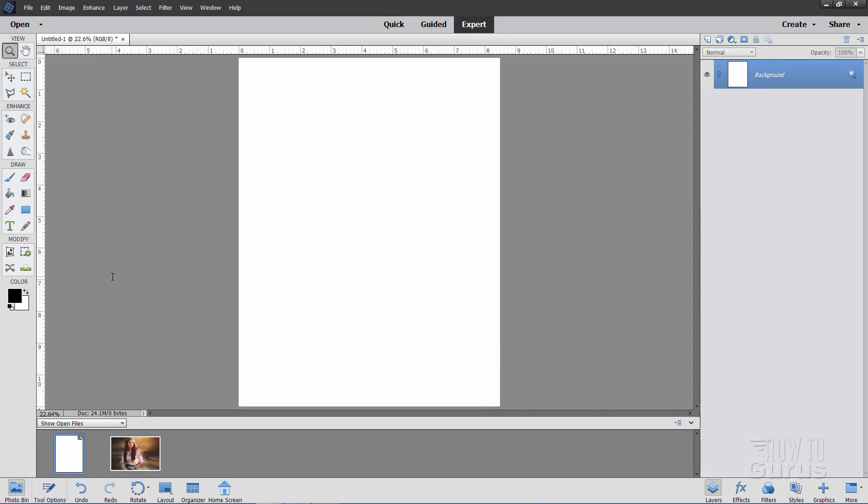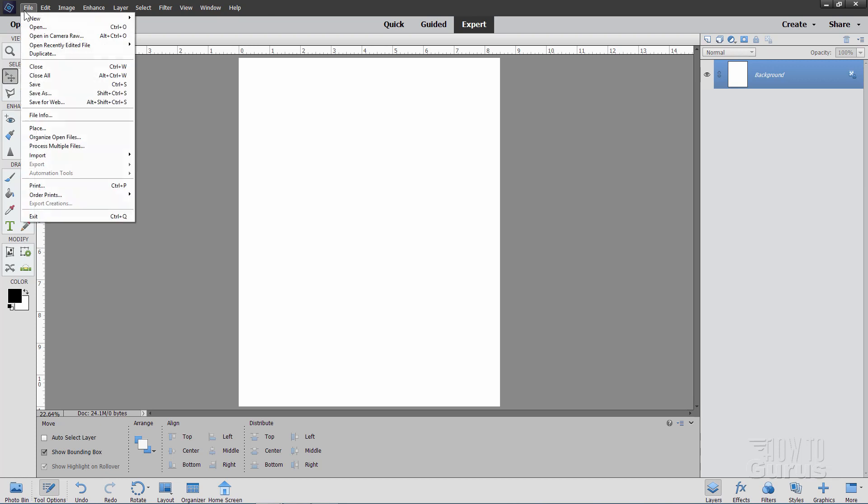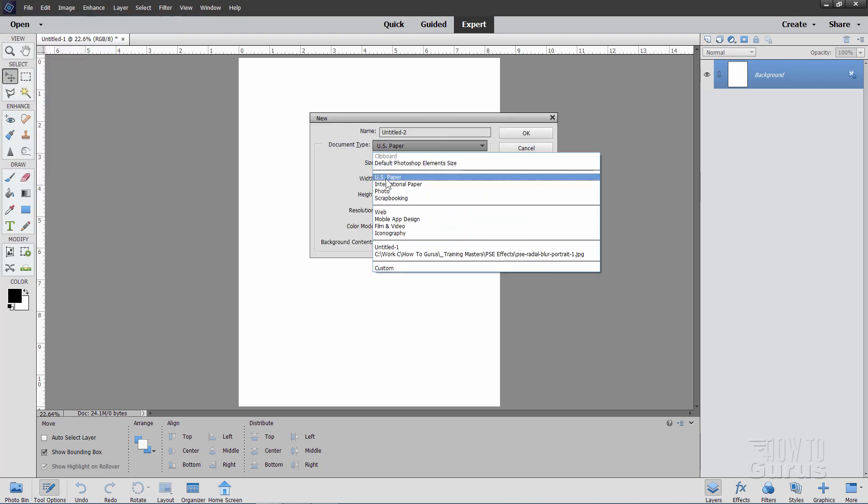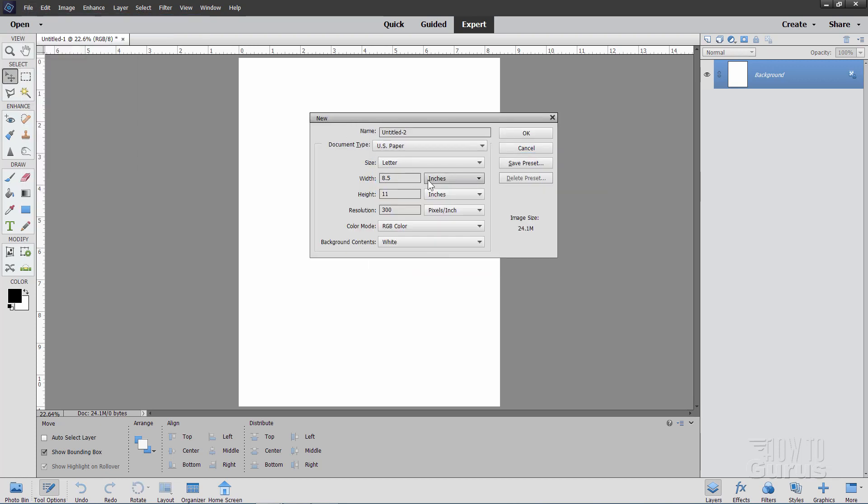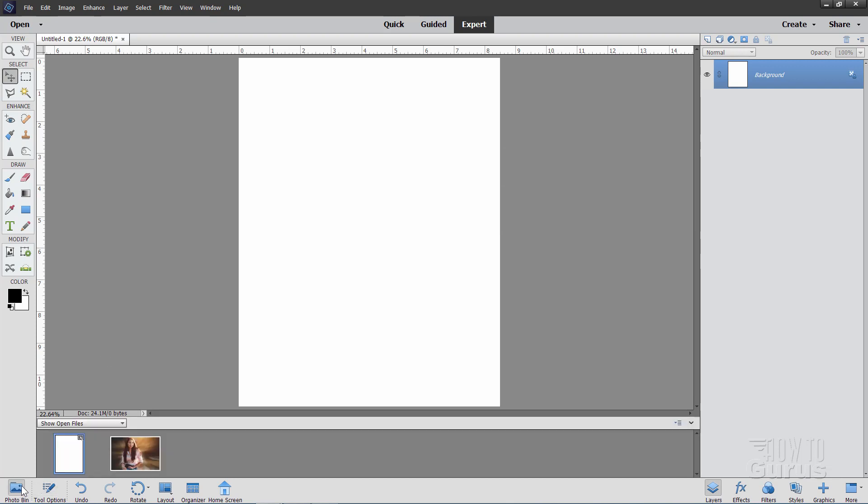Okay, here we are inside of the editor. And this is a standard 8.5 by 11 sheet of paper. I just got that by making a new file, blank file, and then just set that for US paper right there. If you're going for a printout, you want to have the resolution at 300. Then just choose OK, and you'll get this.